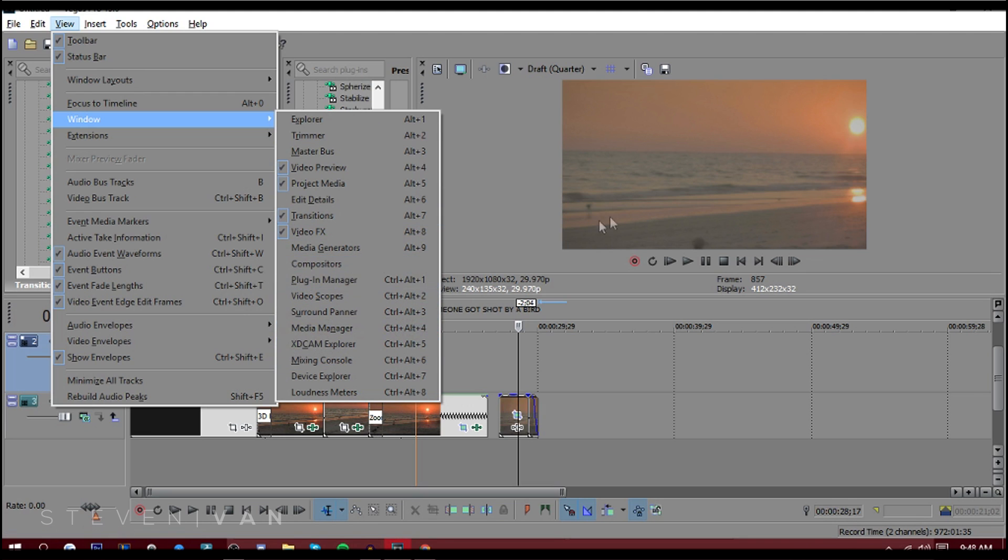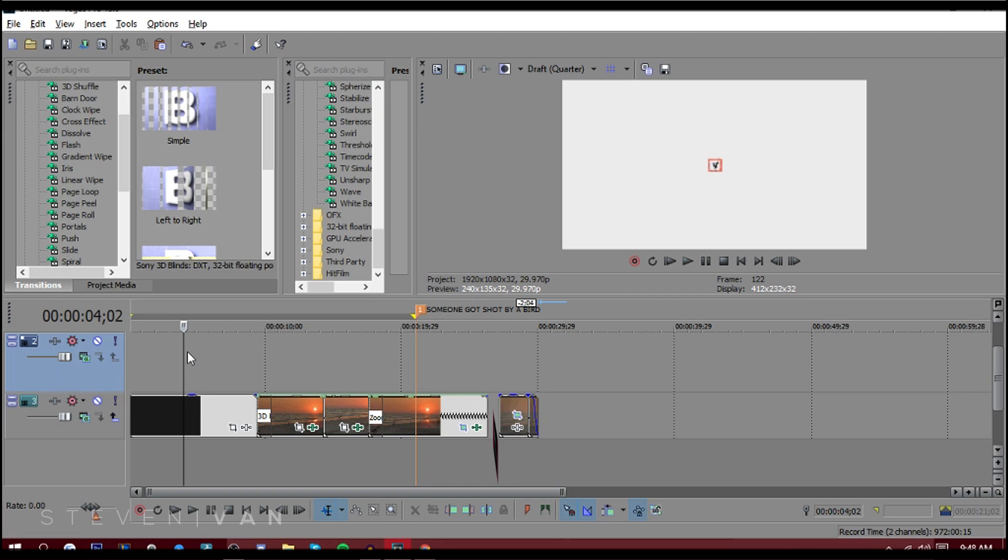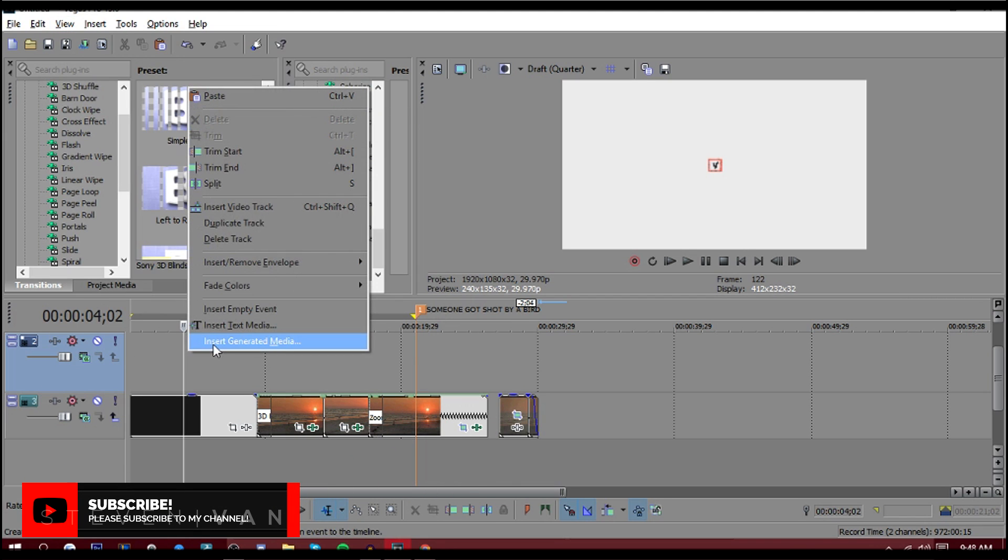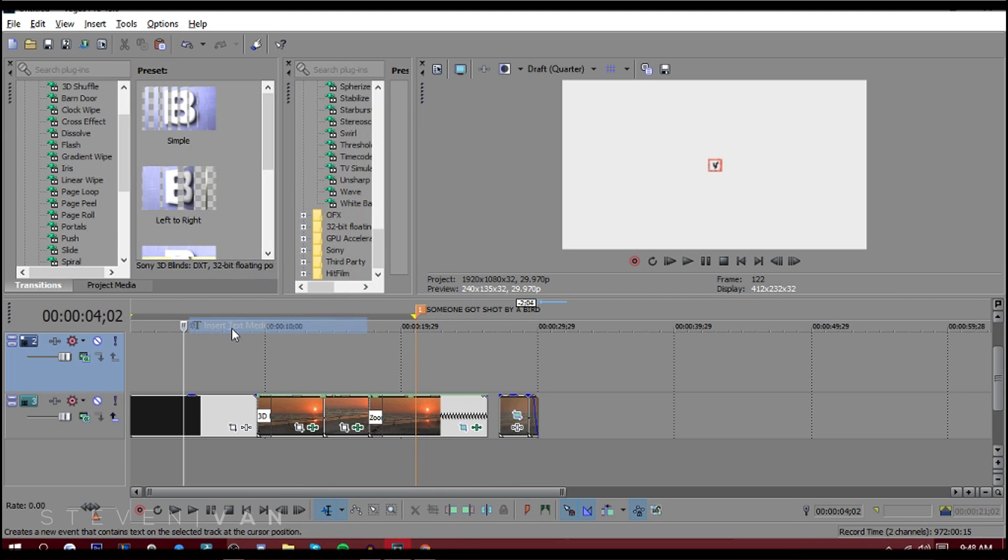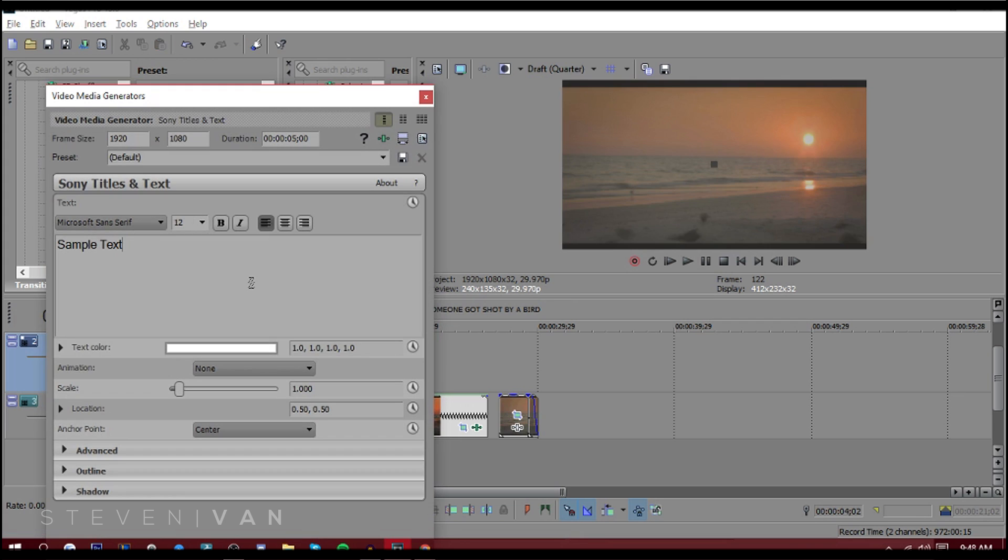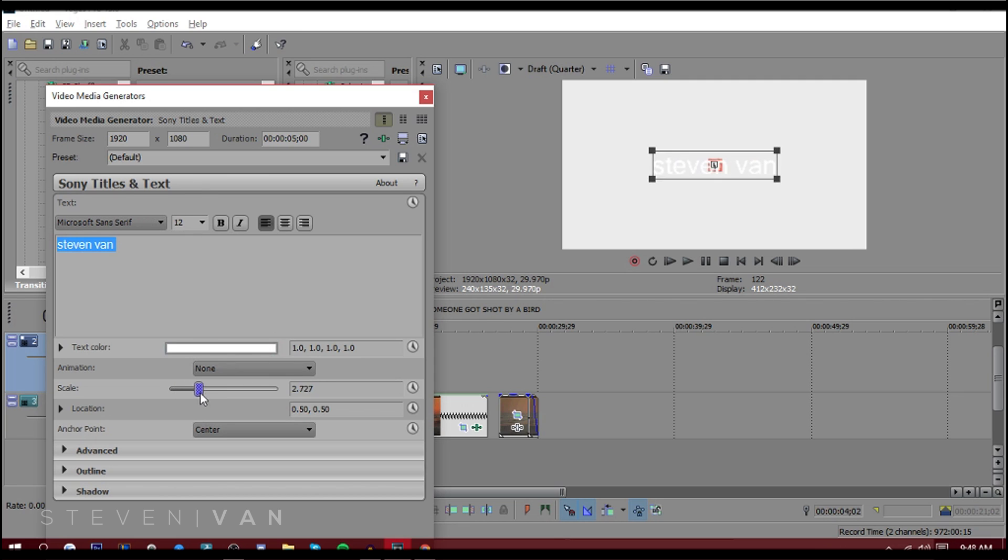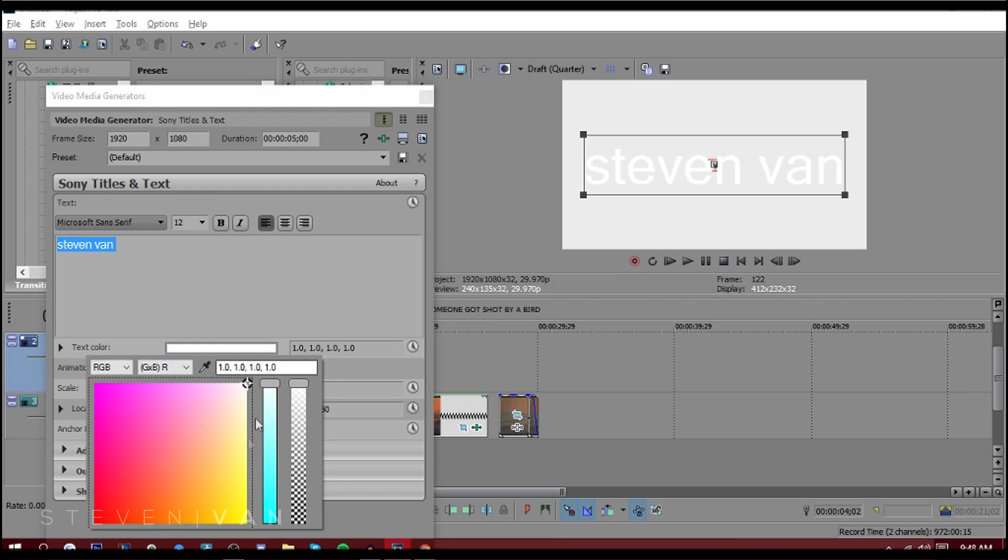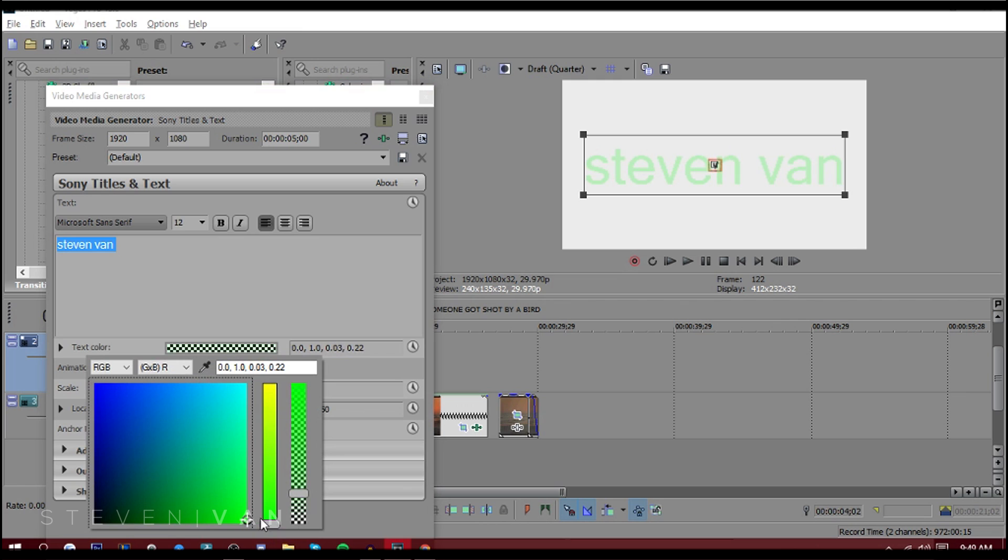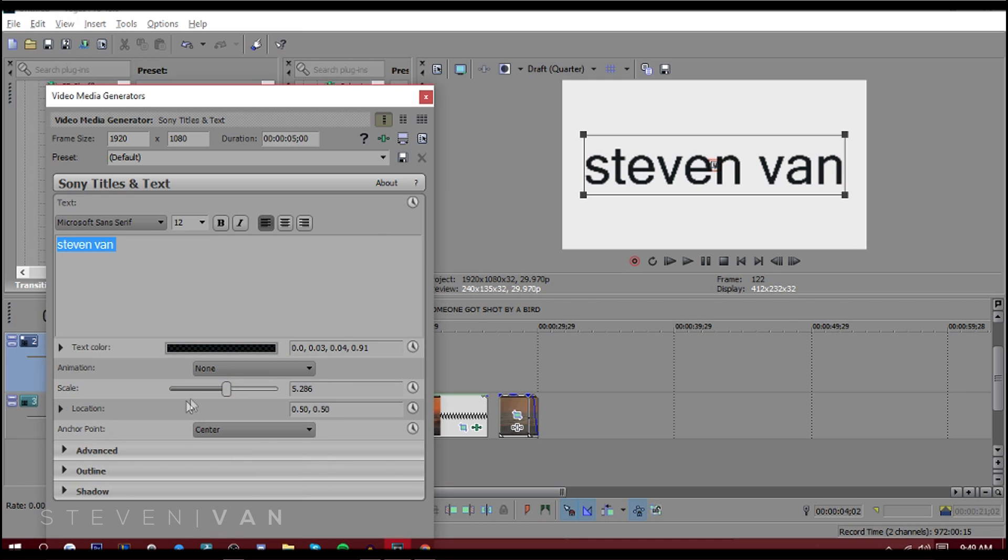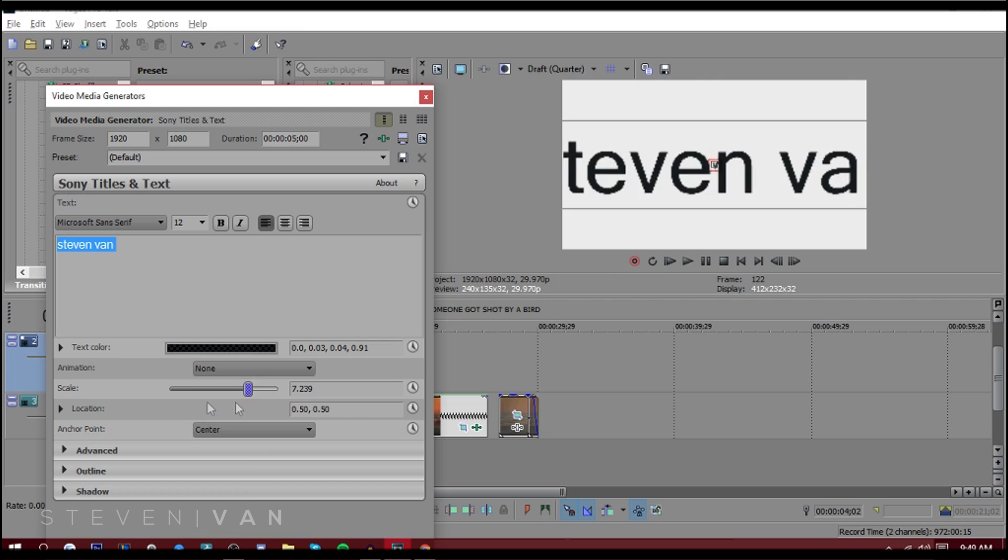You can also add text and stuff. Right click, press Insert Text Media, and then you can type in cool stuff. It uses the fonts that are available, the ones you've downloaded. Don't worry, it doesn't have like default fonts, like the ugly ones. You can change the color, change opacity.